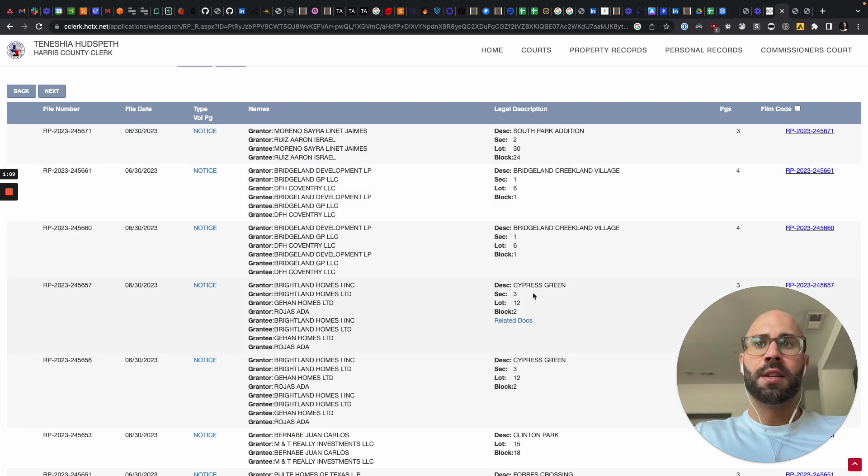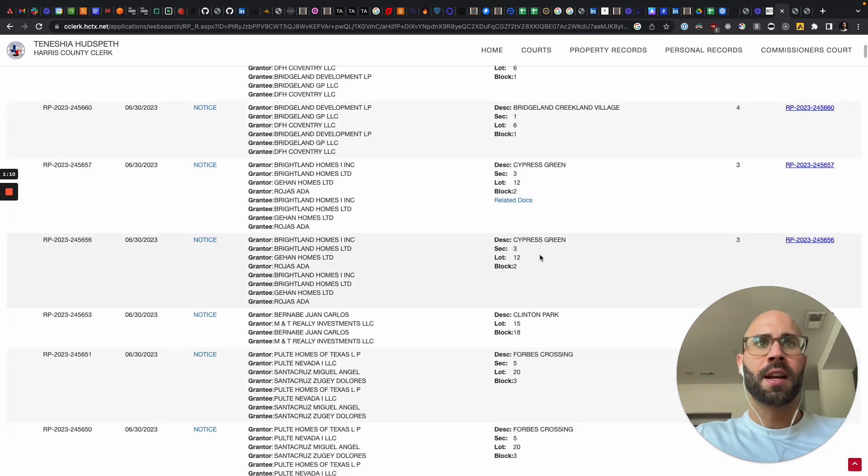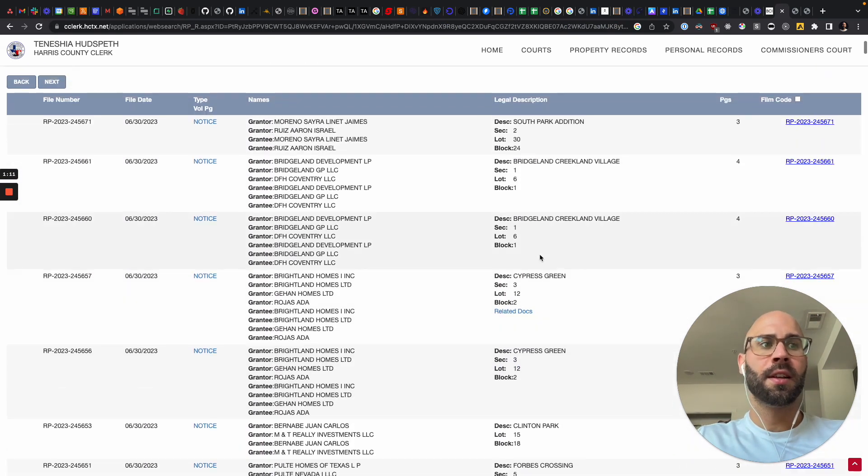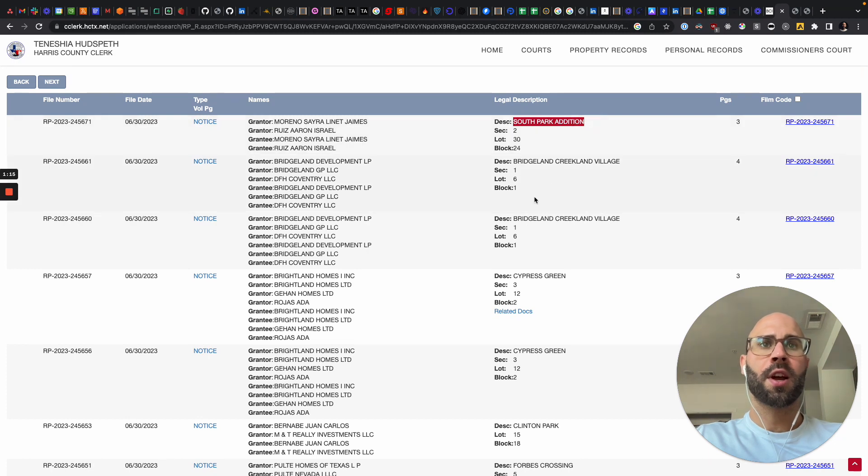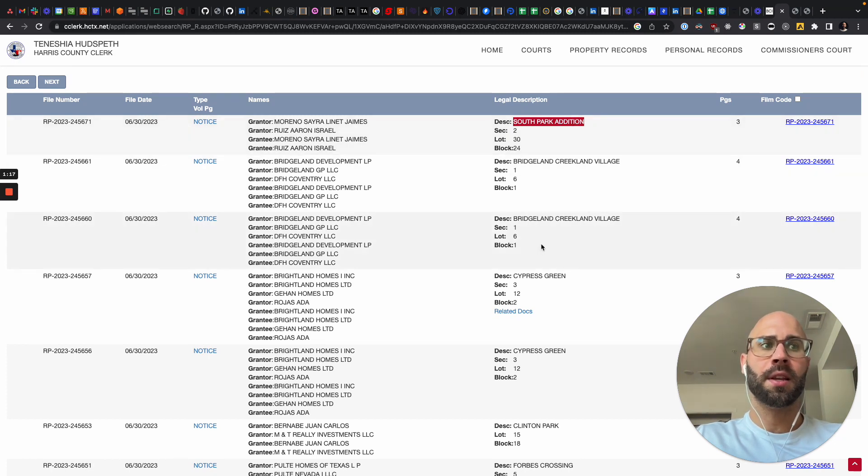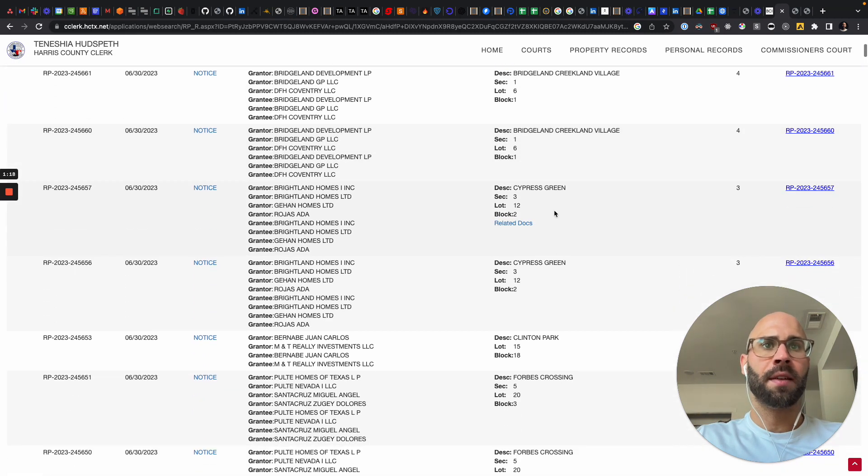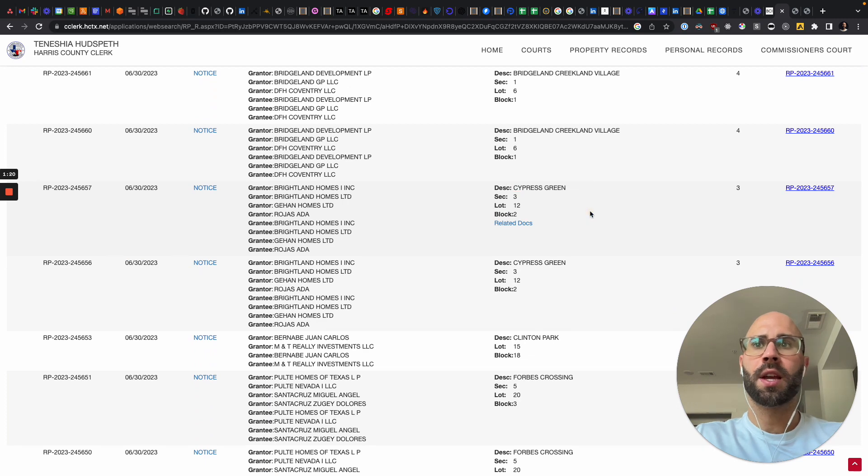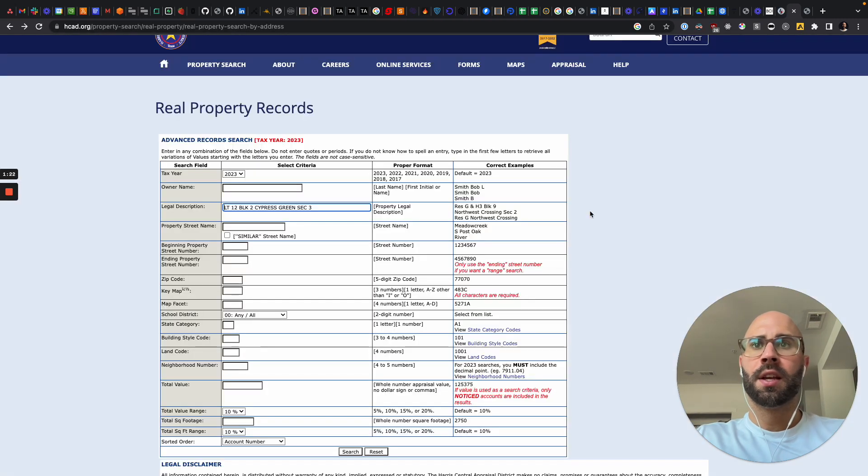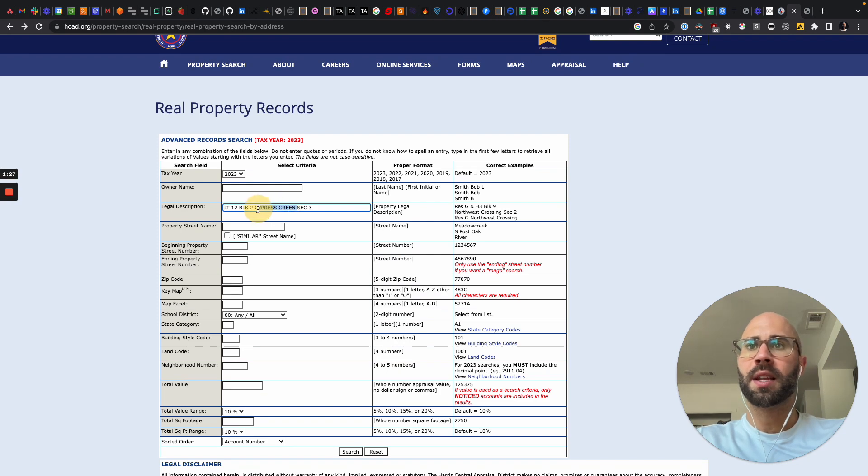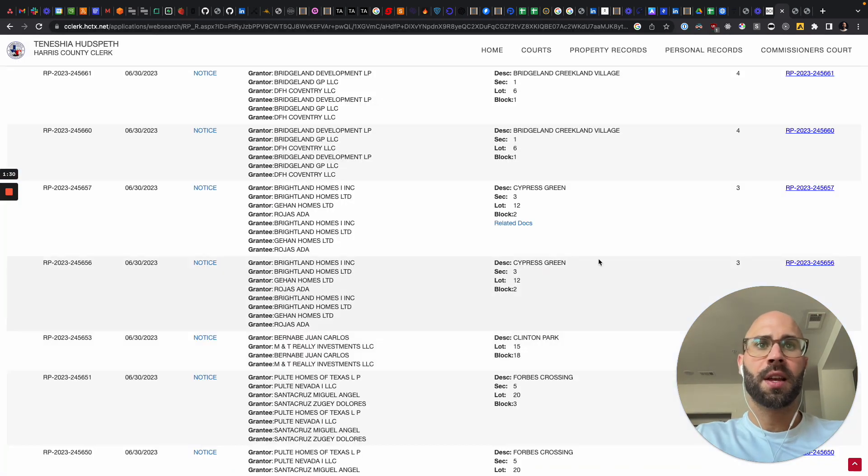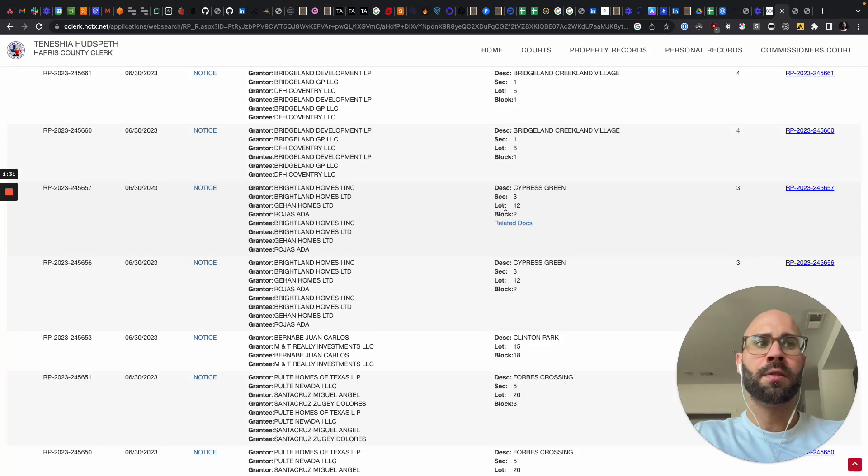And it is, yeah, kind of nasty looking and sometimes doesn't always work. So I tried to search for these three already and didn't have success, but then this one, we got a hit. So this is how it's formatted, like lot, block, and then I think this is like the neighborhood, and then section. And then you can see that lines up here. They give you all that information.